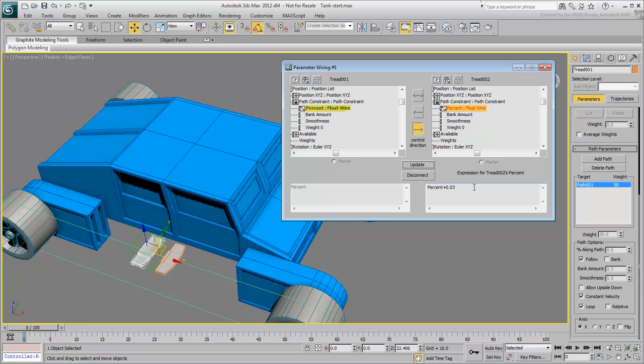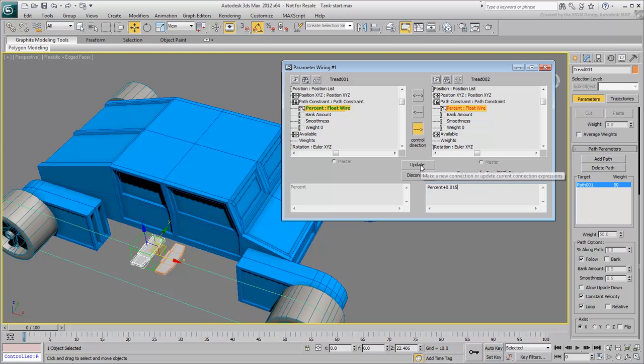Keep trying different numbers until the two treads fit together. A value of 0.015 ought to be close enough.